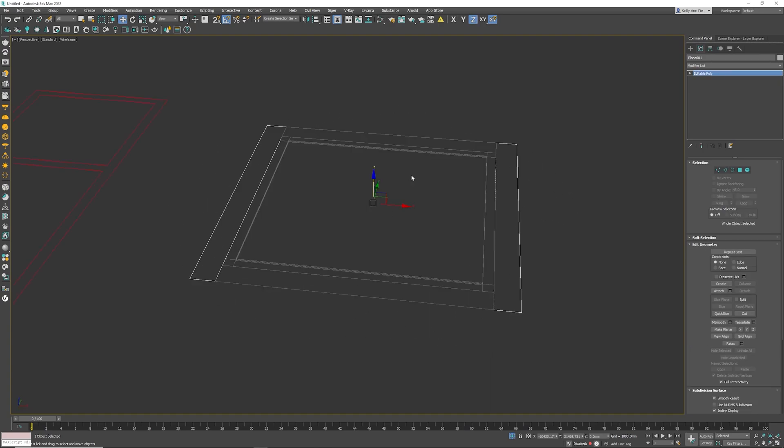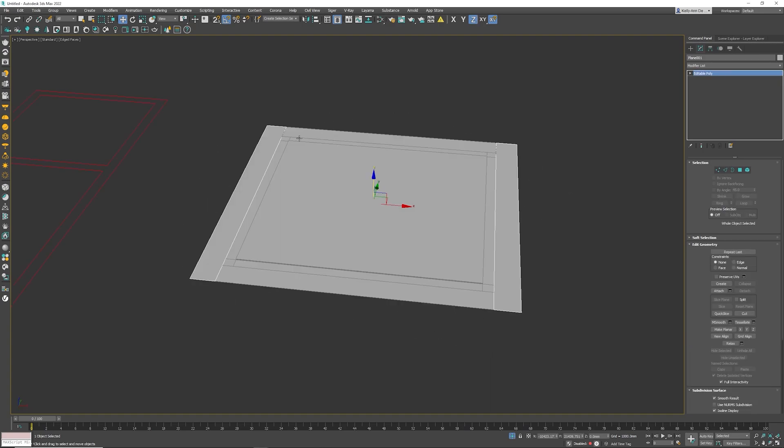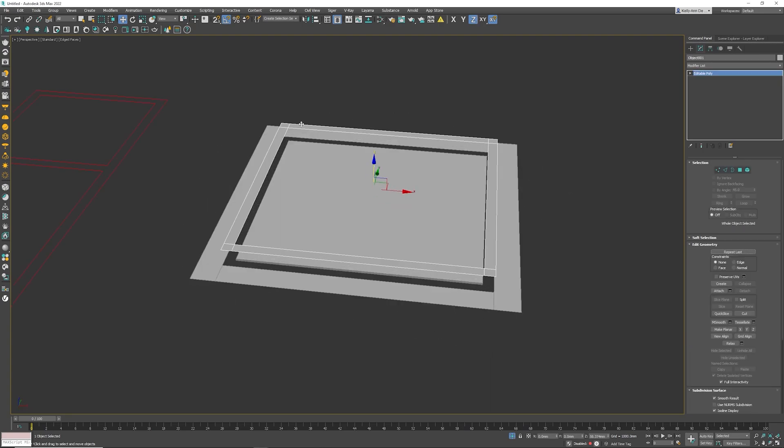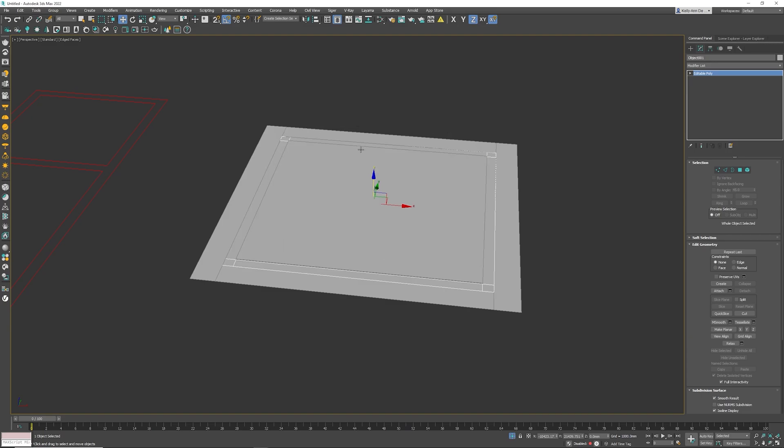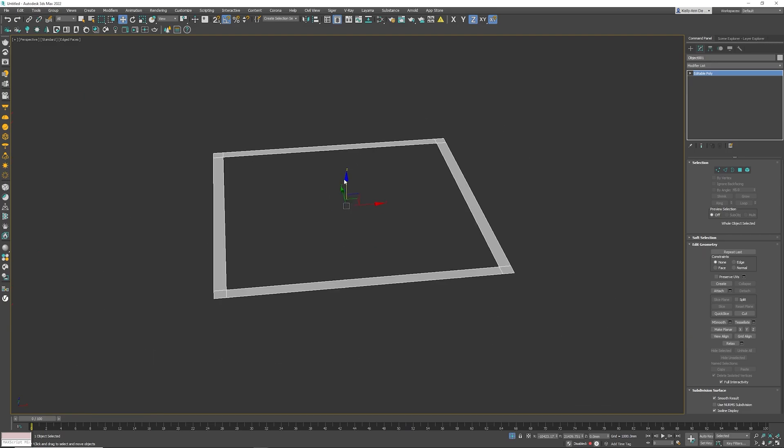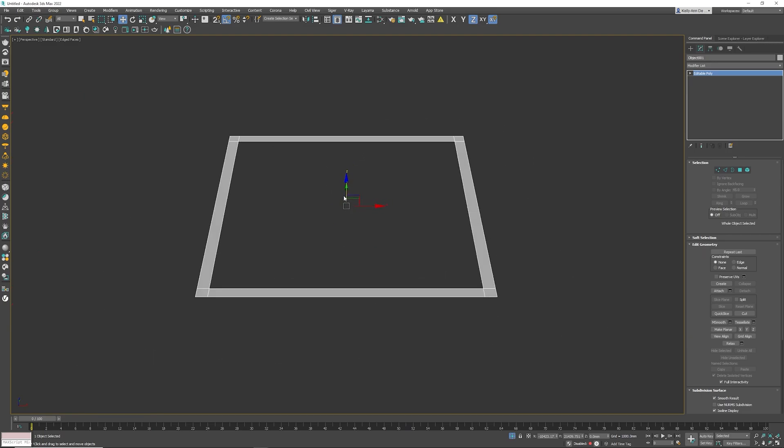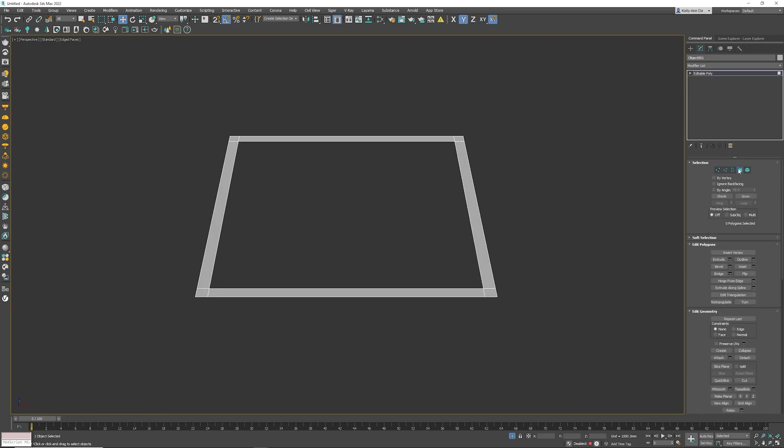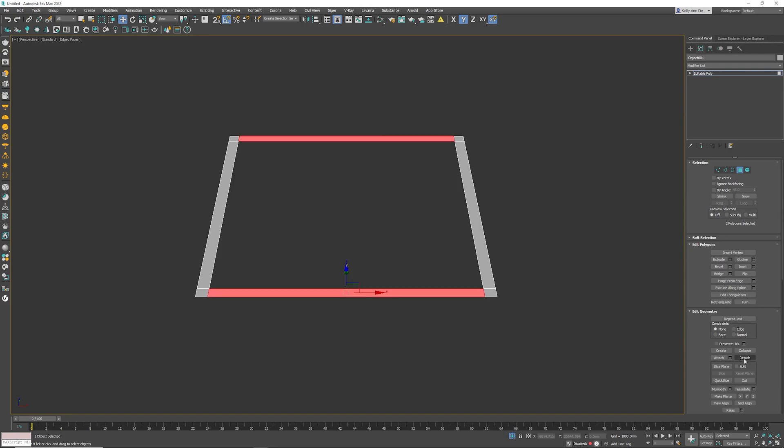Now, right click, unhide all. We do need to adjust this one. So alt and Q there again, and there is reasoning to my madness. Polygon mode. Select those polygons. Detach. Click OK.